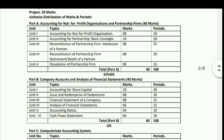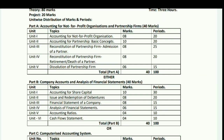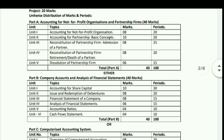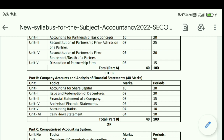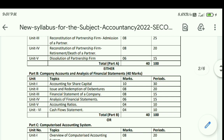Part B covers Company Accounts and Analysis of Financial Statements, totaling 40 marks. Unit 1: Accounting for Share Capital – 10 marks. Unit 2: Issue and Redemption of Debentures – 8 marks. Unit 3: Financial Statements of a Company – 8 marks. Unit 4: Analysis of Financial Statements – 6 marks. Unit 5: Accounting Ratios – 4 marks. Unit 6: Cash Flow Statements – 4 marks. Total Part B: 40 marks.